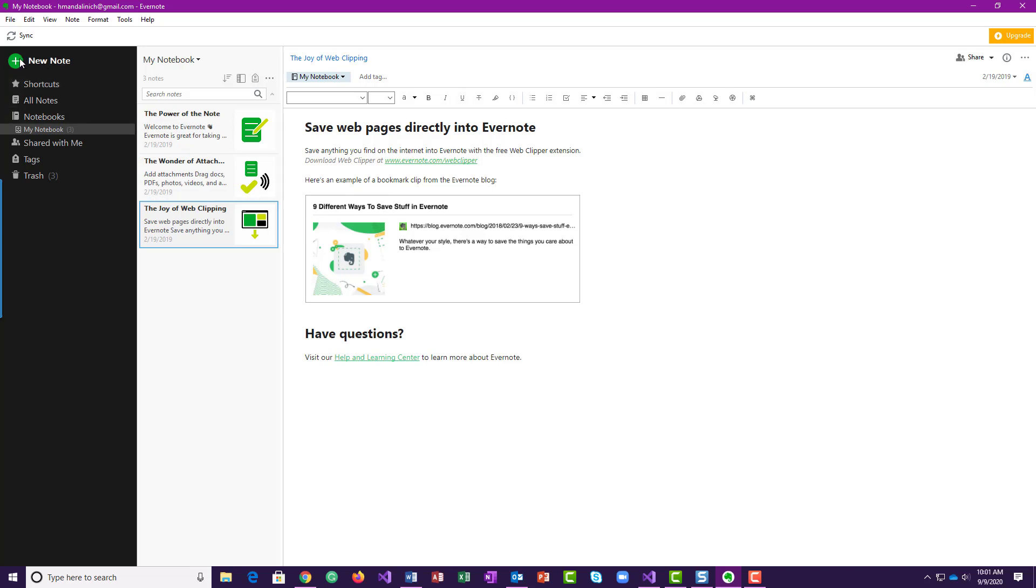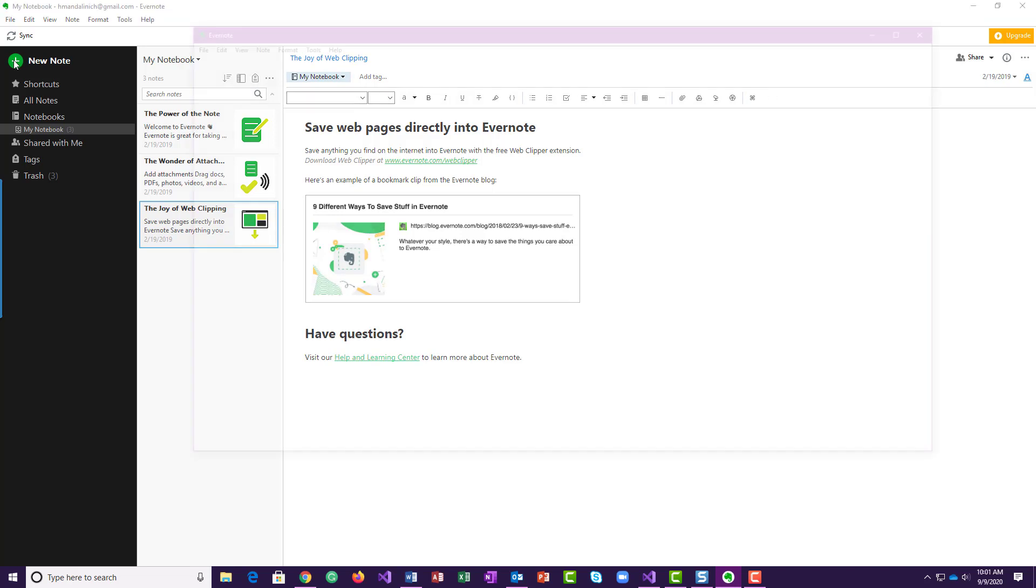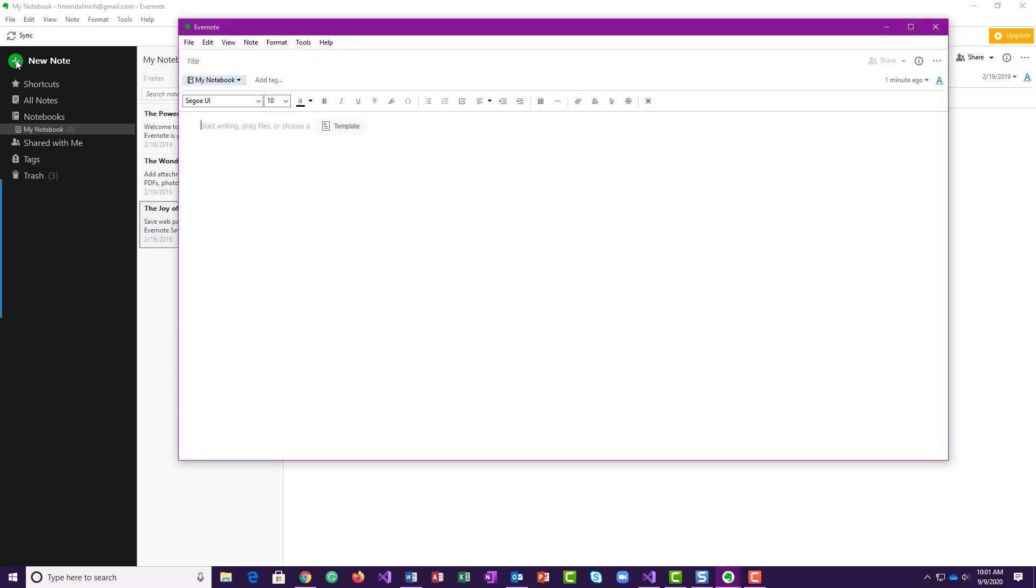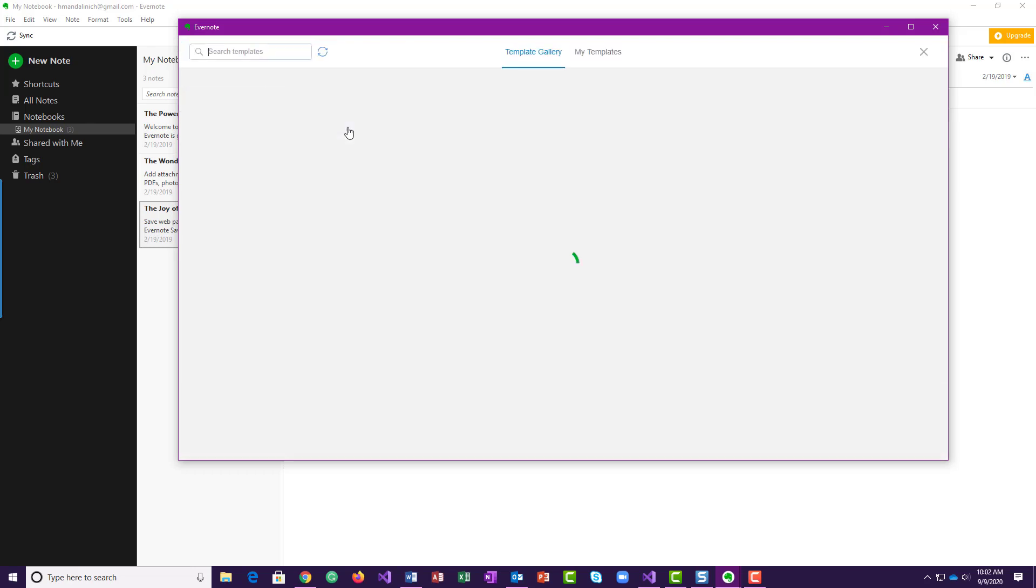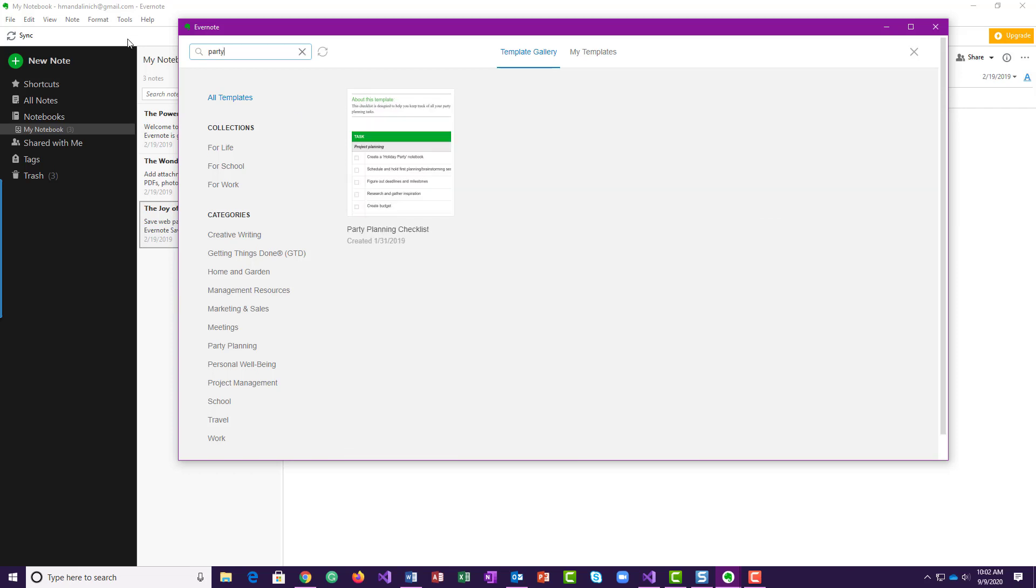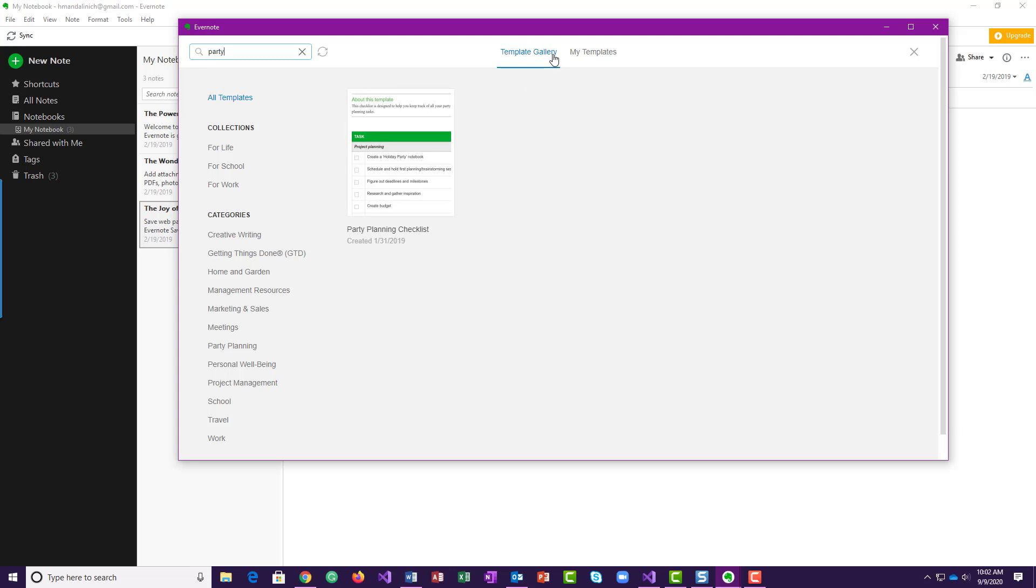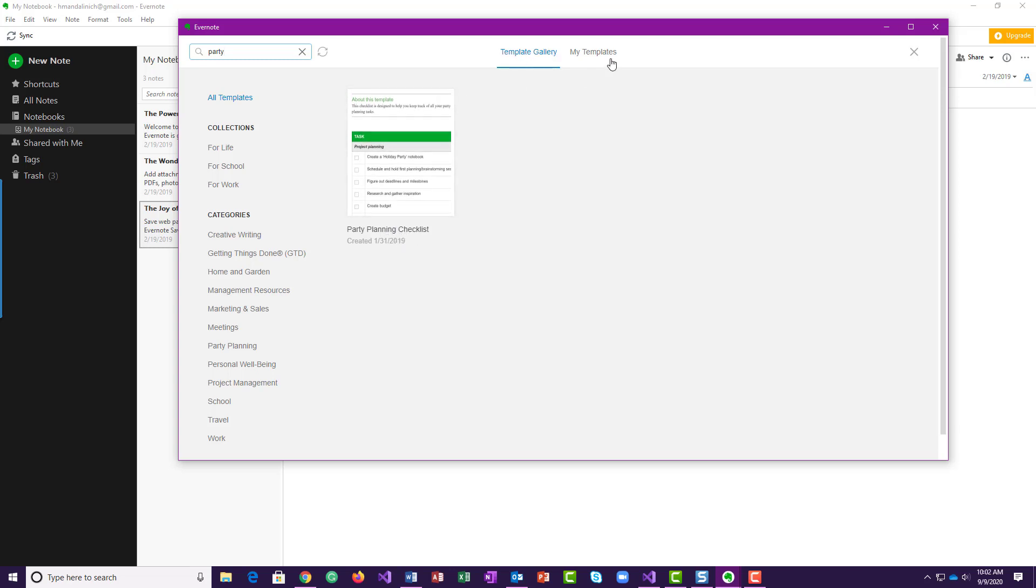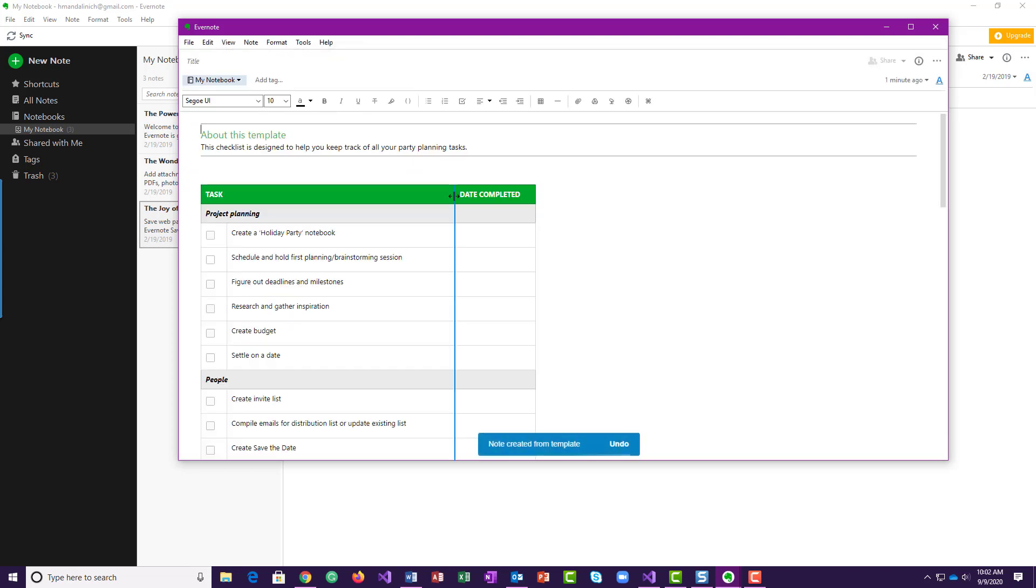And then what you want to do for this assignment is you're going to come in here and create a new note. You can just start your own, but we want to pull in a template, so right here would be a template. You could put party in here and try and filter it, and it comes up in the template gallery, party planning checklist. So I'm going to start with that one. So it pulls open and it creates a note in your Evernote and it uses this template.